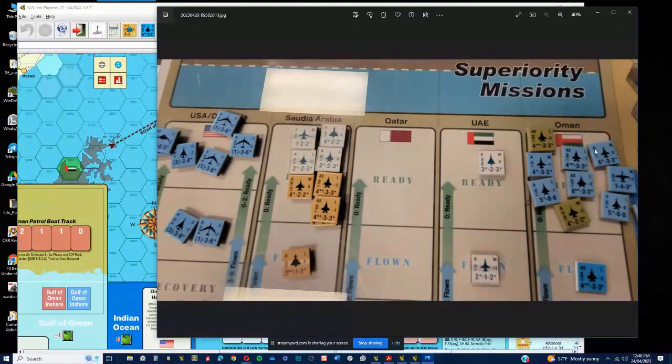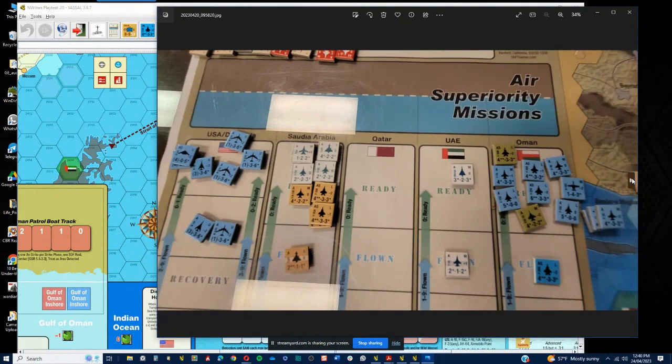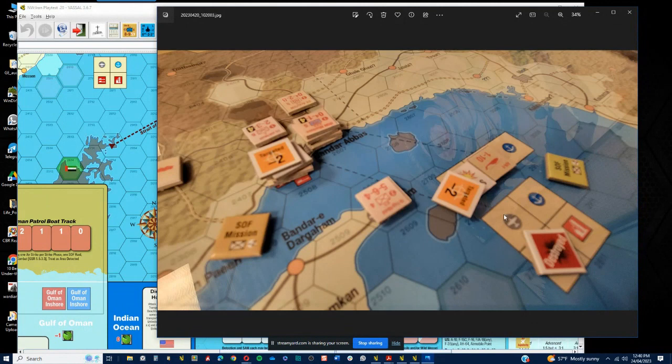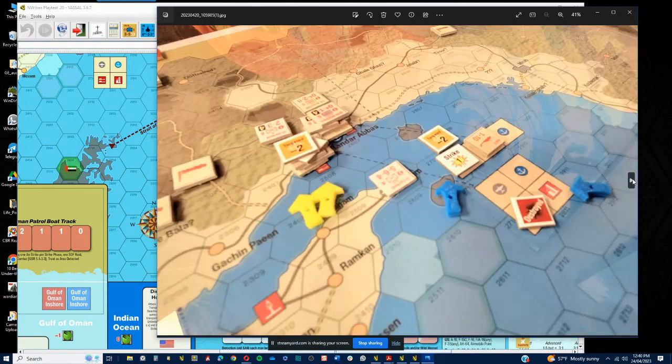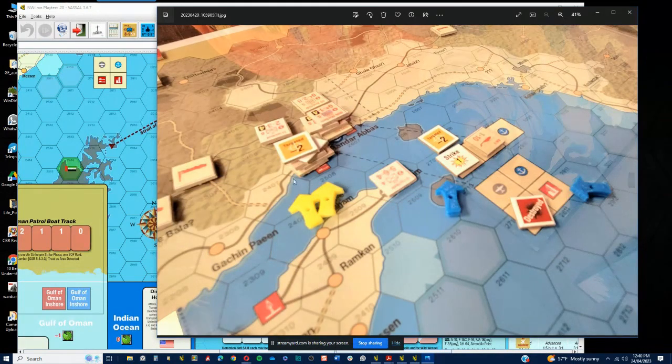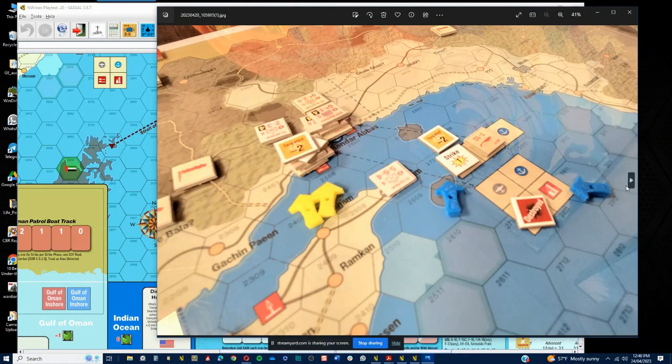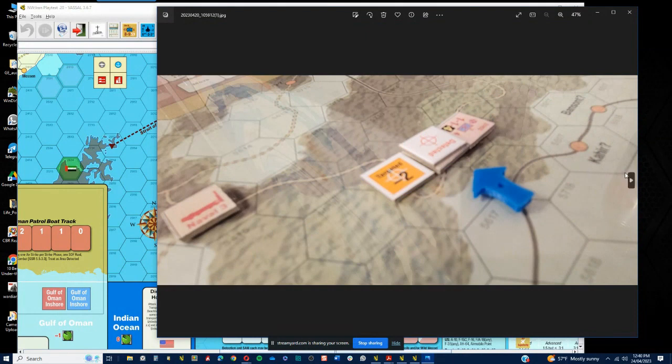We're doing the second turn air superiority and we're now striking heavily against all of the other airfields and ports in the area. I'm about to demolish the next Bandar Abbas site to limit that.